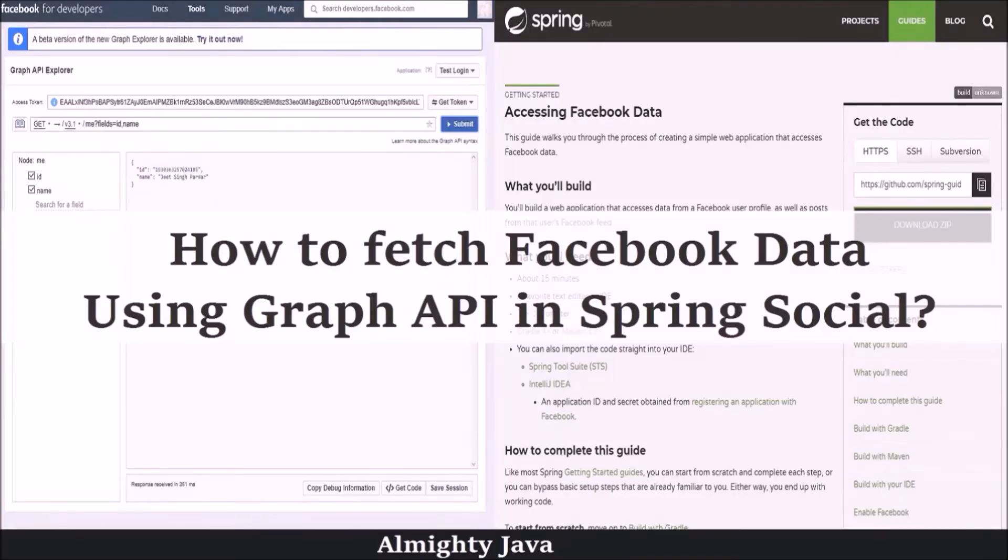In this video, we will see how to fetch Facebook data using Graph API in Spring Social.